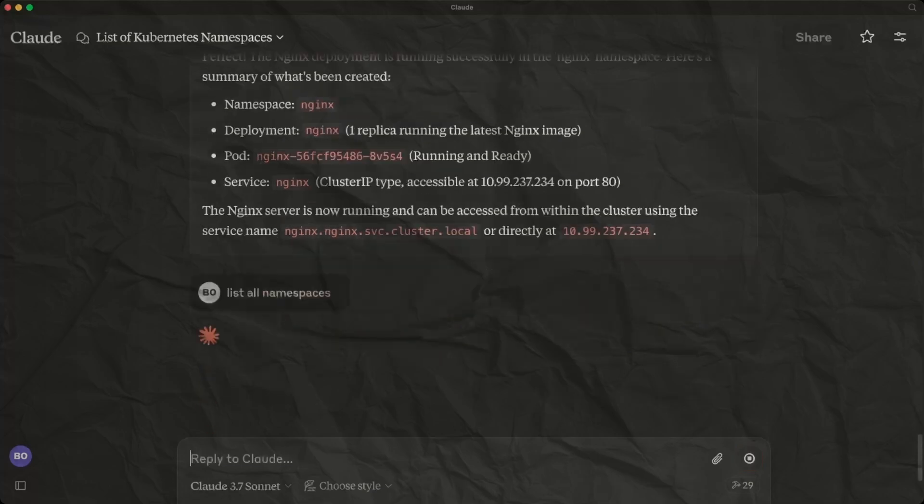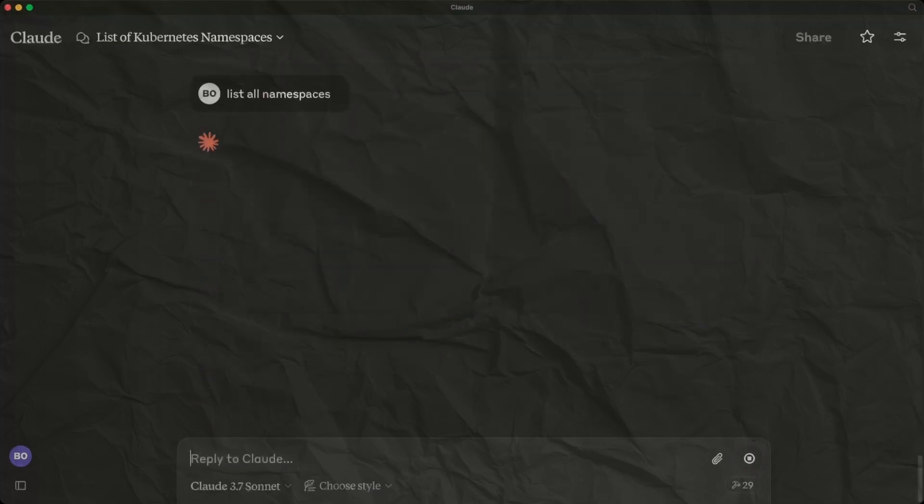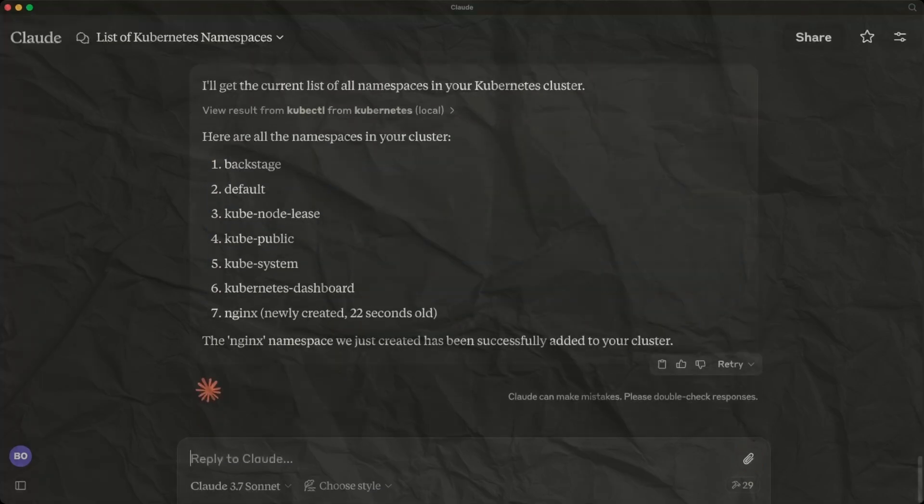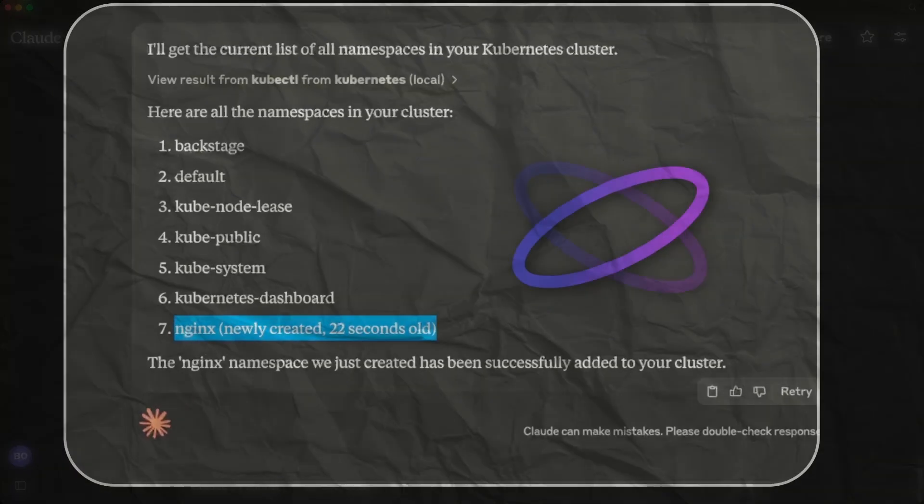Let's just check the namespaces again to make sure our new namespace was created. A familiar request. And here we are listing the namespaces again and look, we can see the namespace we requested was indeed created.